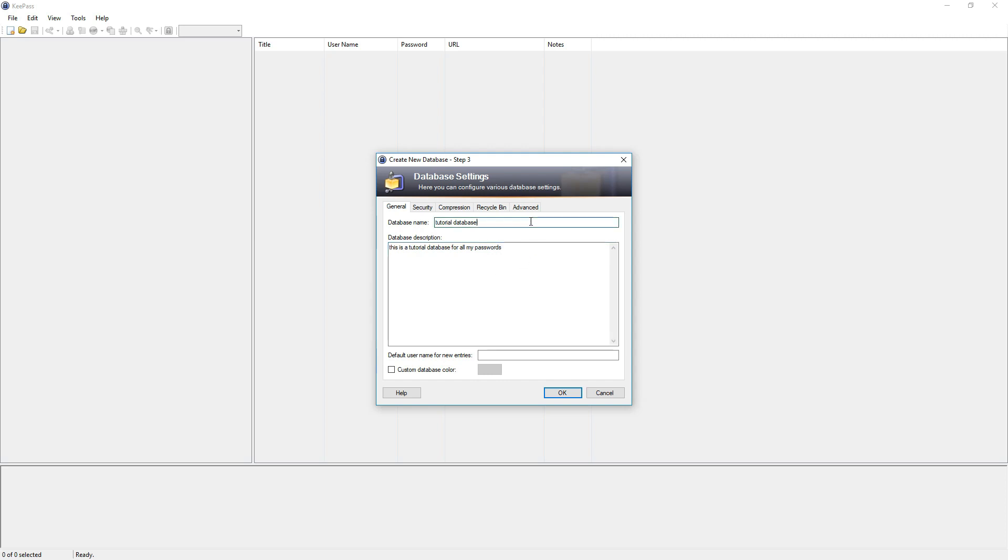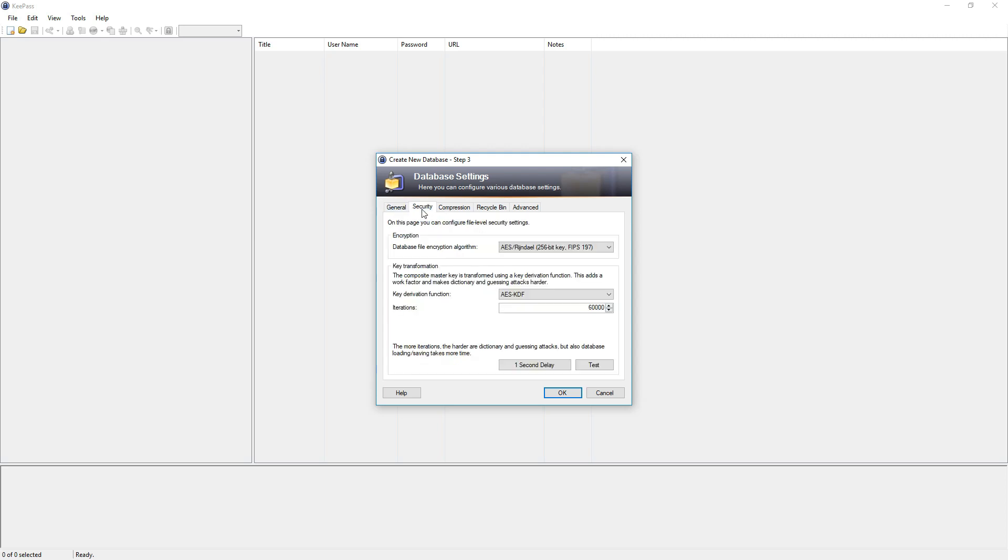The database name as well as the description can also be left blank, but I just typed something in. And we can move to the next tab.